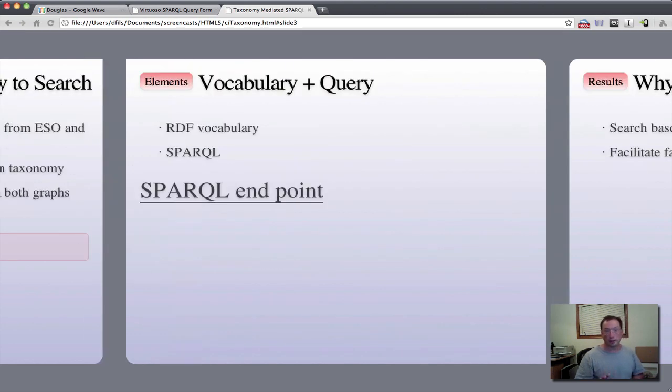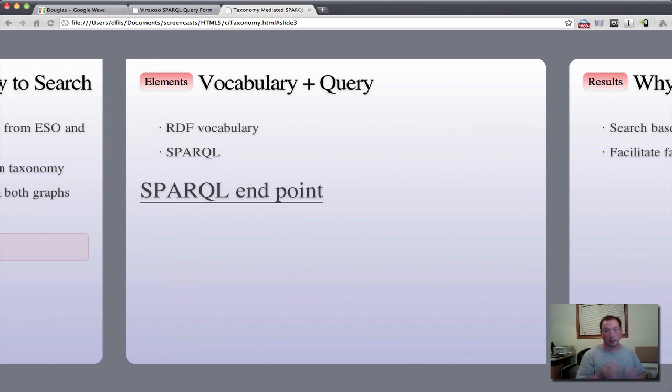So the elements that we have then are RDF vocabulary, the data sets themselves, and the SPARQL call.